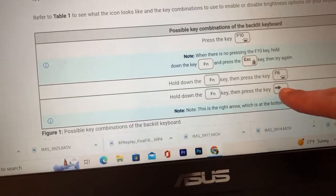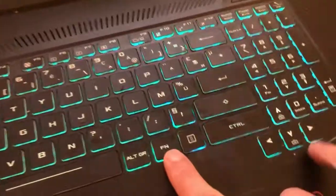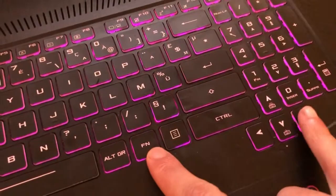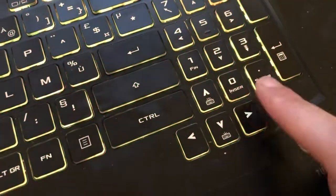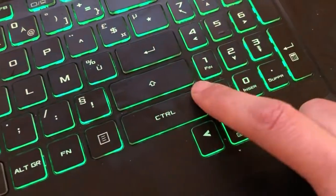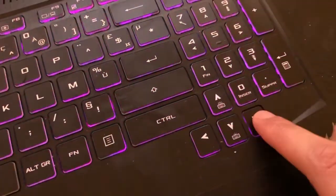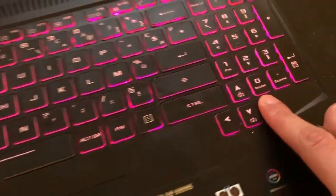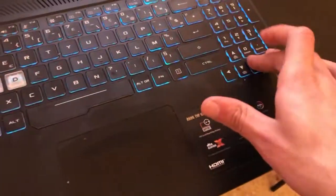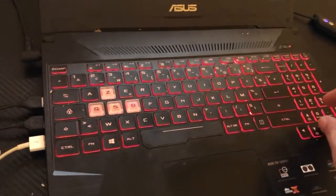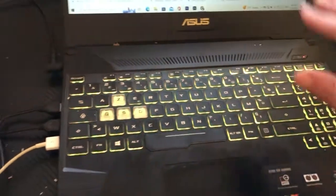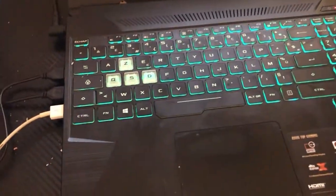If none of those work, Dell also recommends holding down the Fn key and then pressing the Right Arrow key. Make sure you press the Right Arrow key specifically — not the Up or Down arrow — while holding Fn at the same time.